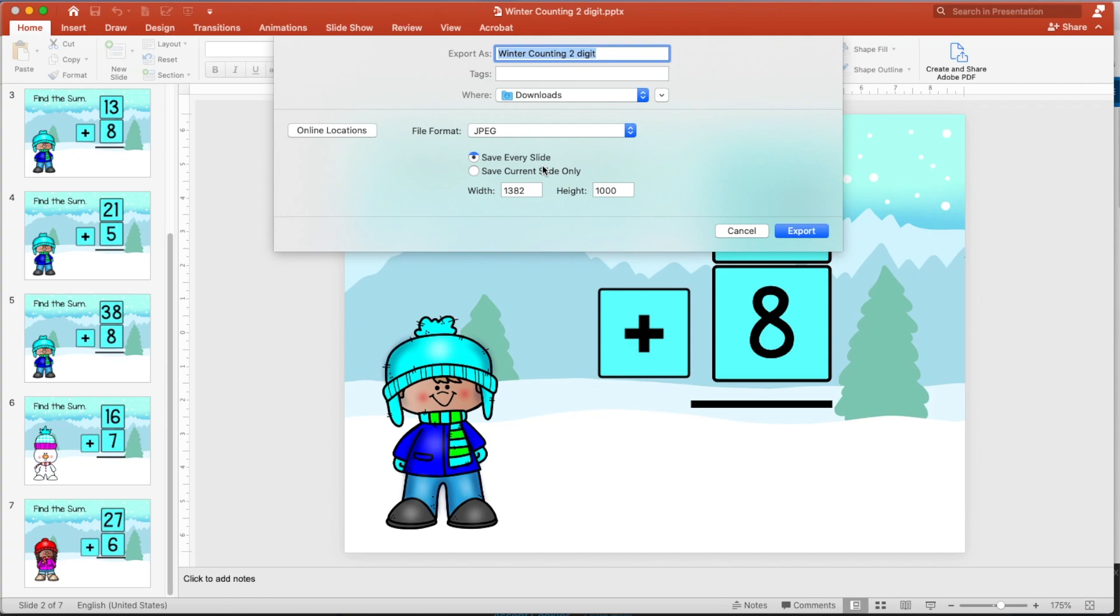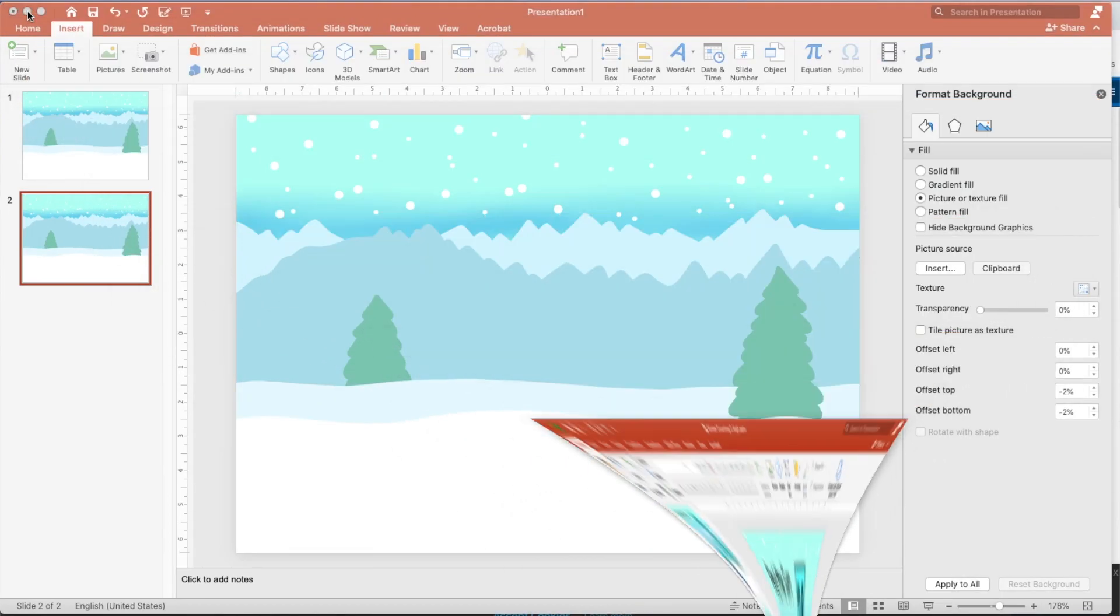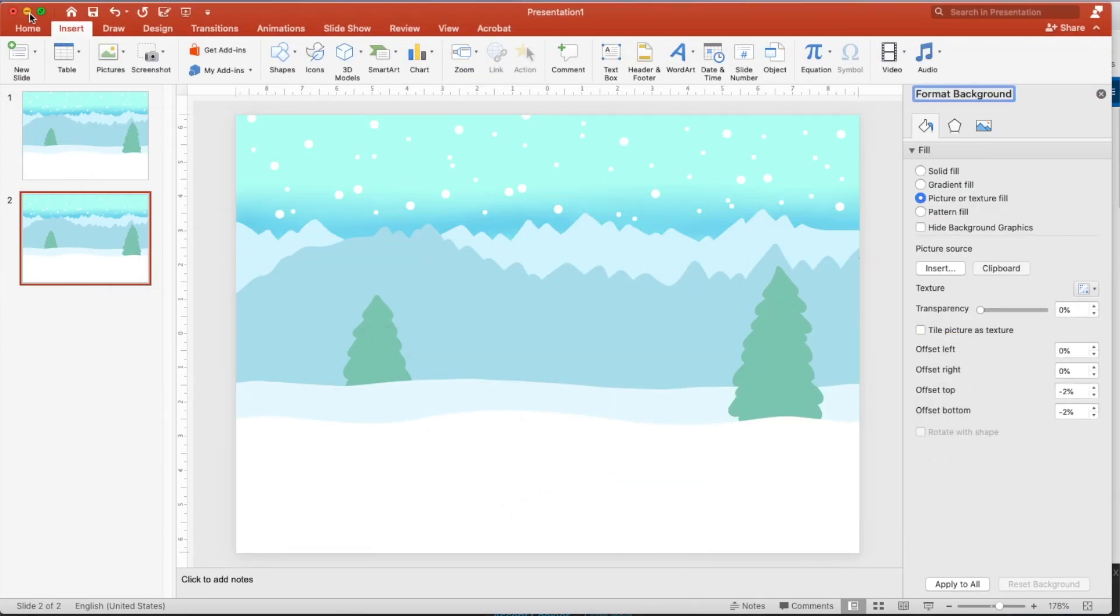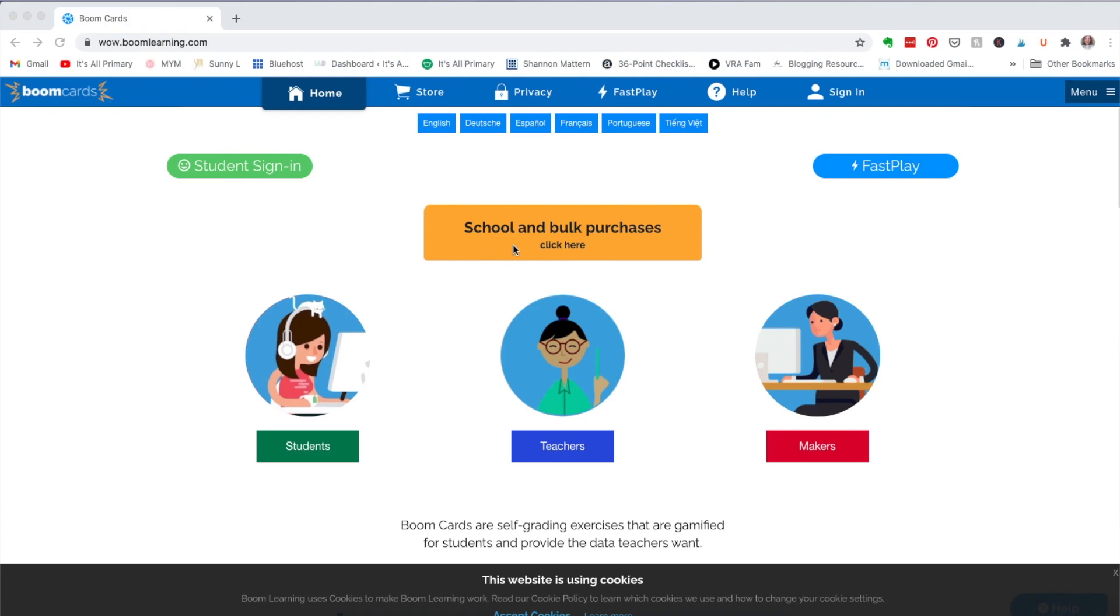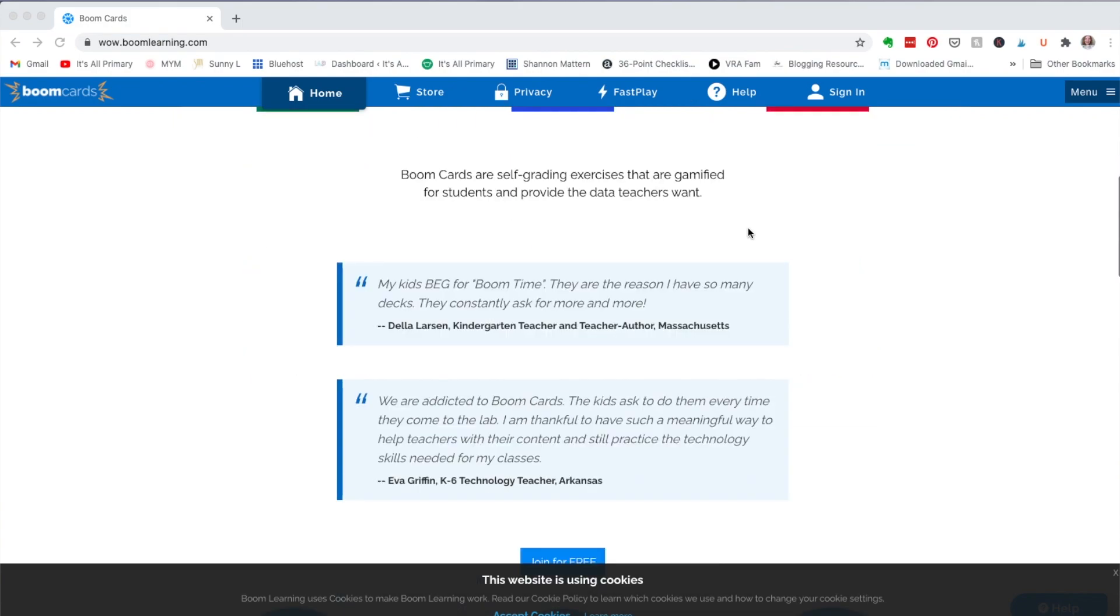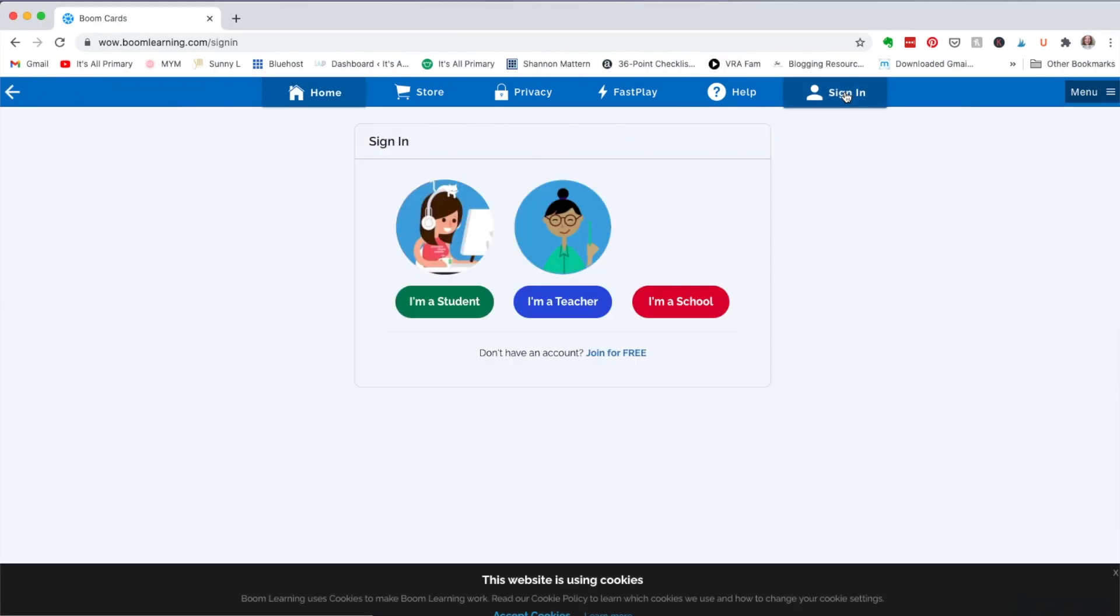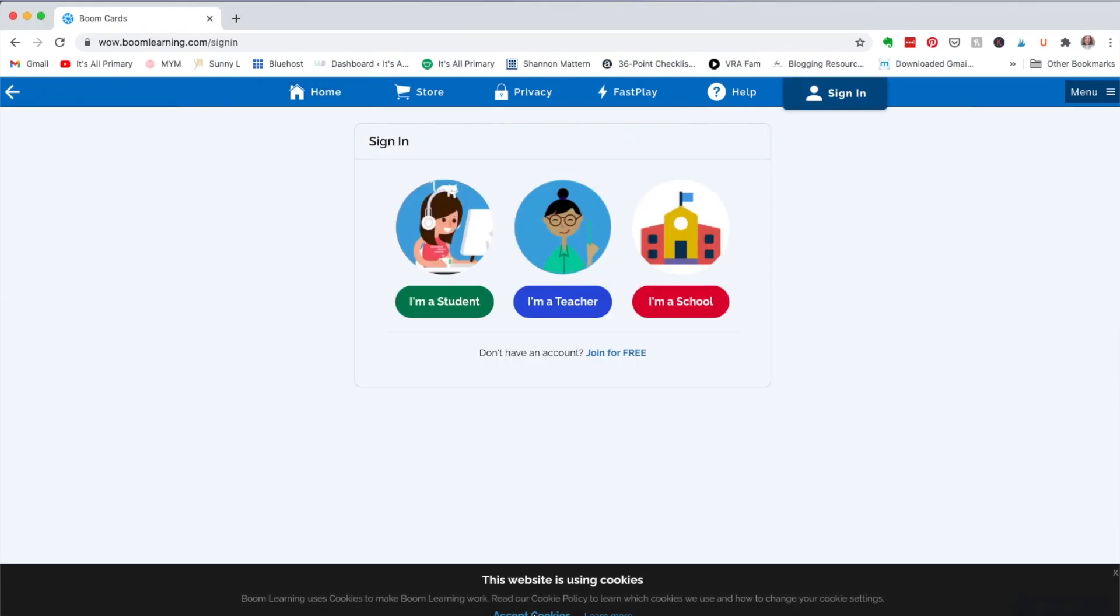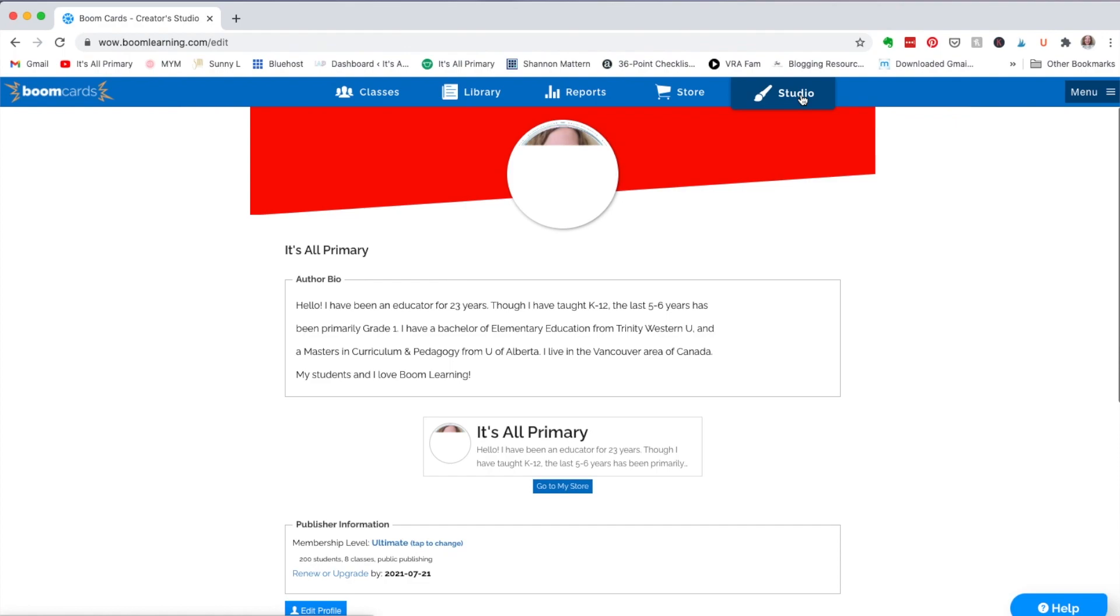But for now, I'm going to save every slide. And I've actually already done that. So I'll show you. But I'm going to minimize this. And I'm going to go into Boom Learning. So here's Boom Learning.